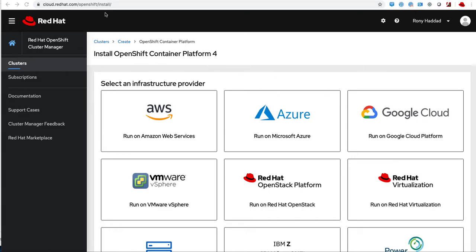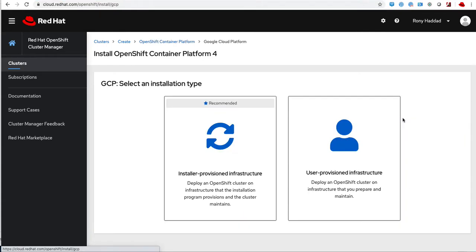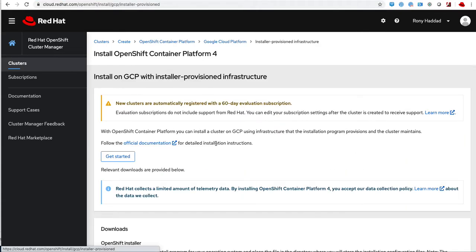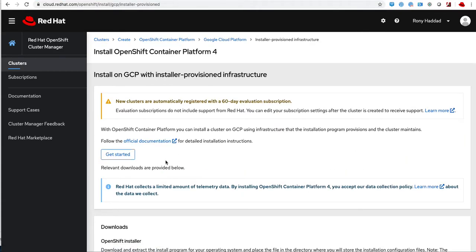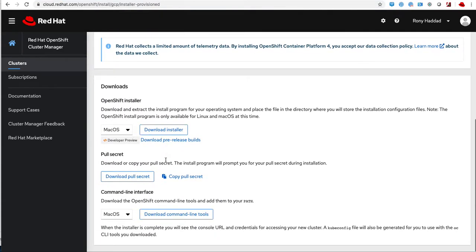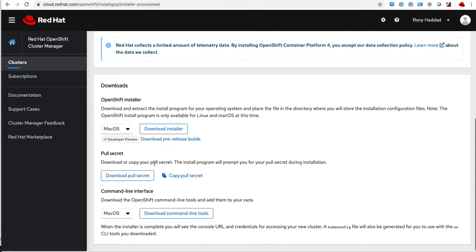Hi, my name is Ronnie Haddad and today I'll be deploying OpenShift on Google Cloud Platform. I have a Mac OS, so first I go to cloud.redhat.com/openshift/install.